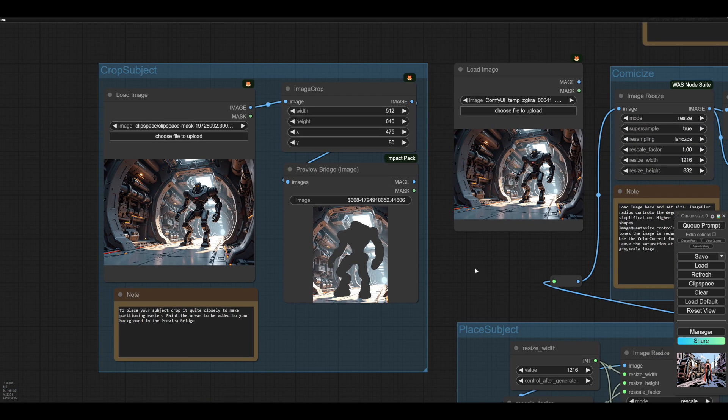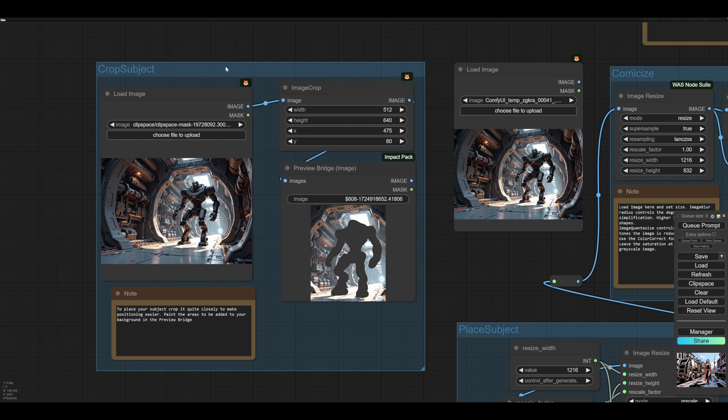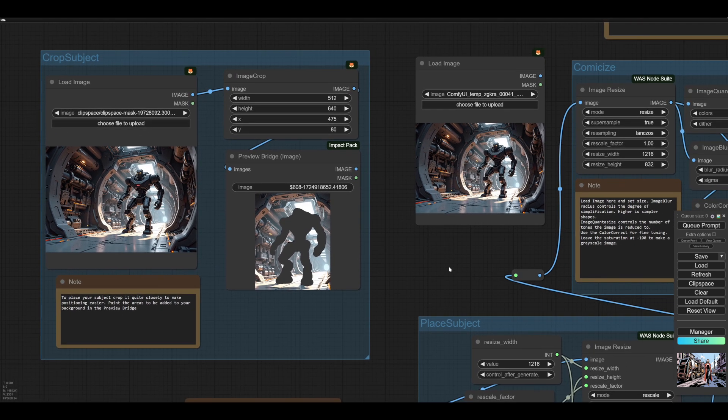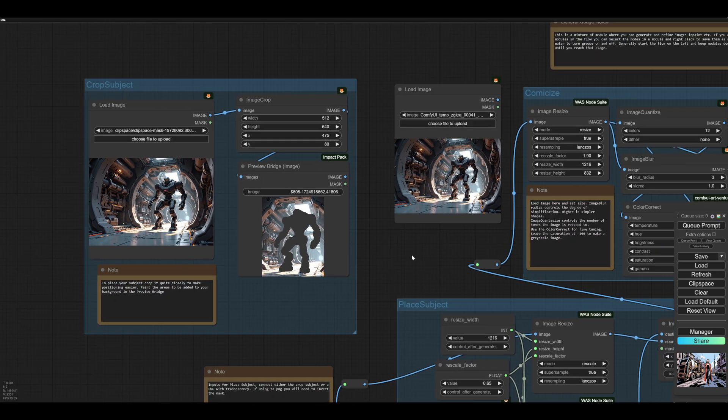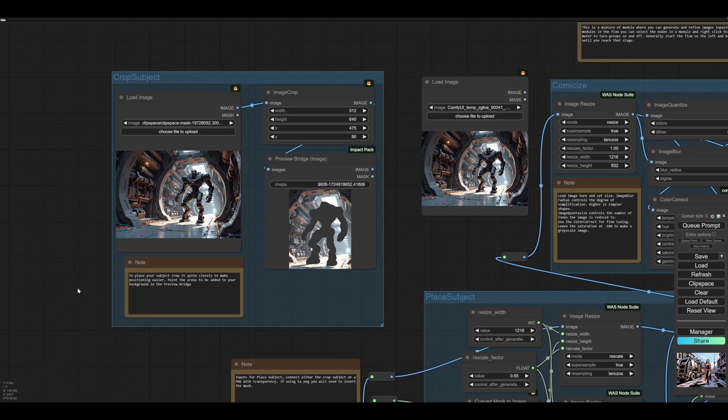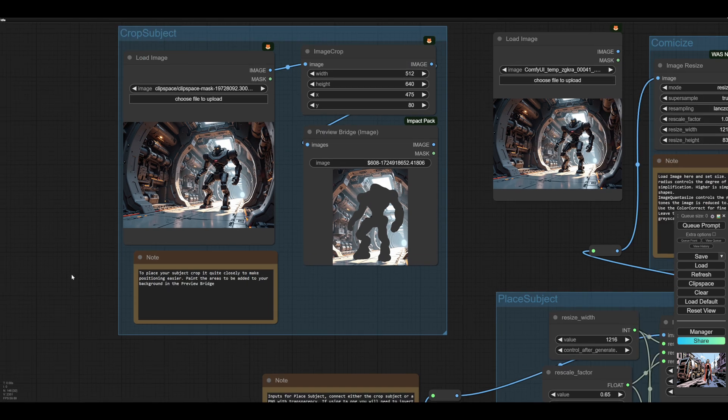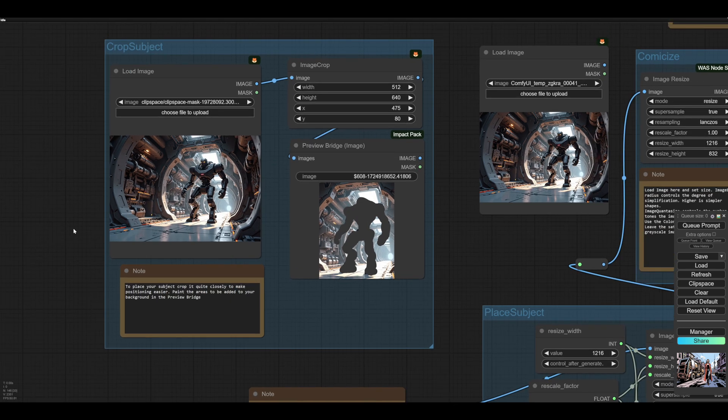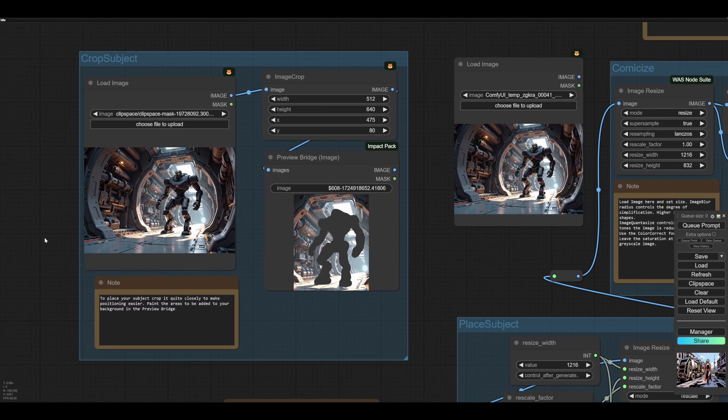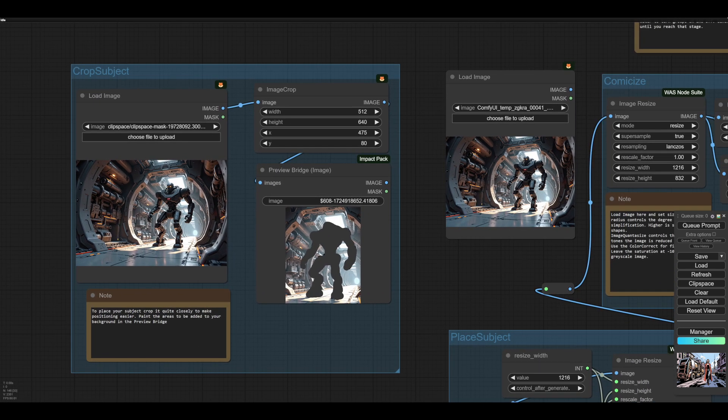So we'll start on the left. This is not connected at the moment, but it's a crop subject. So if you want to put this robot in a scene, what you could do is right click, crop out your robot here. I've put notes here so you can work out how it all works.